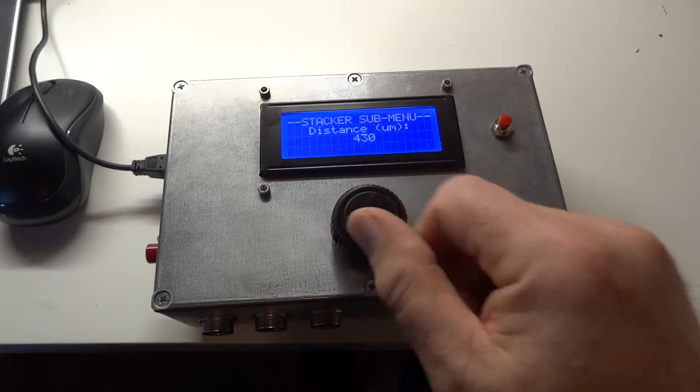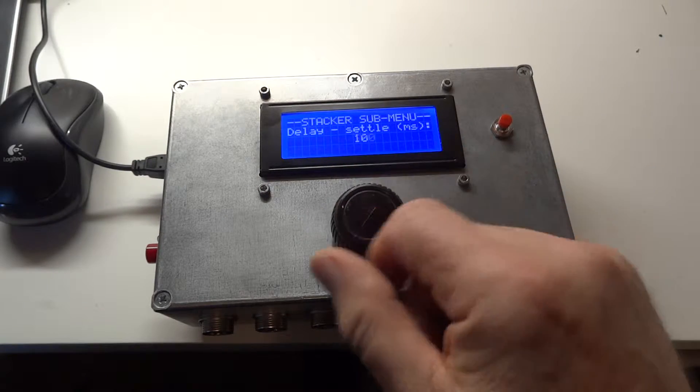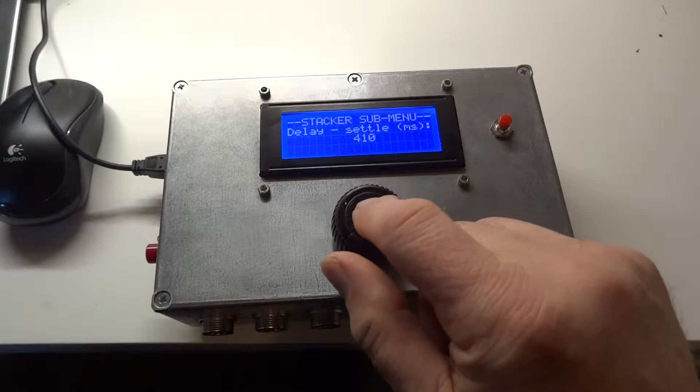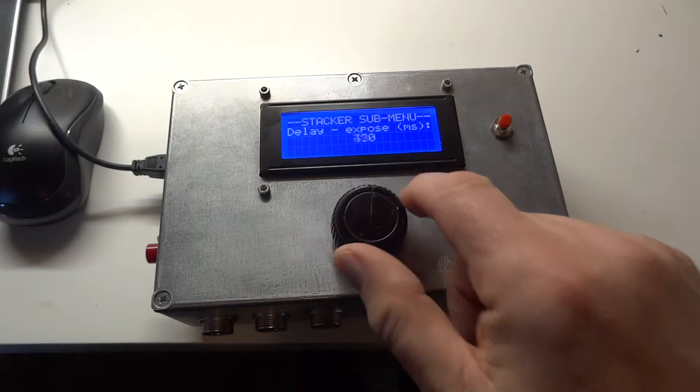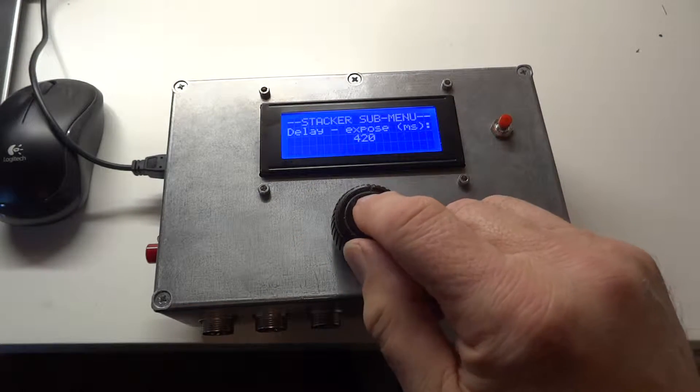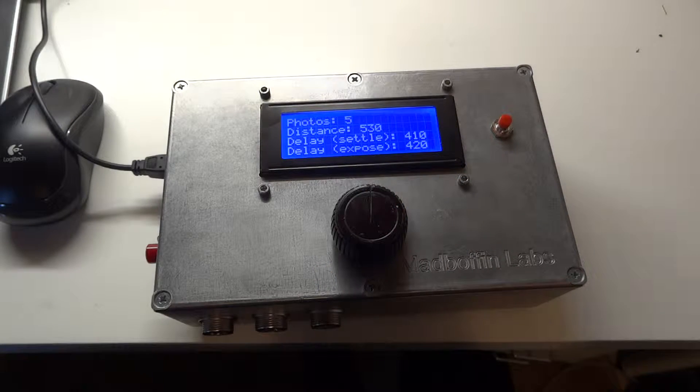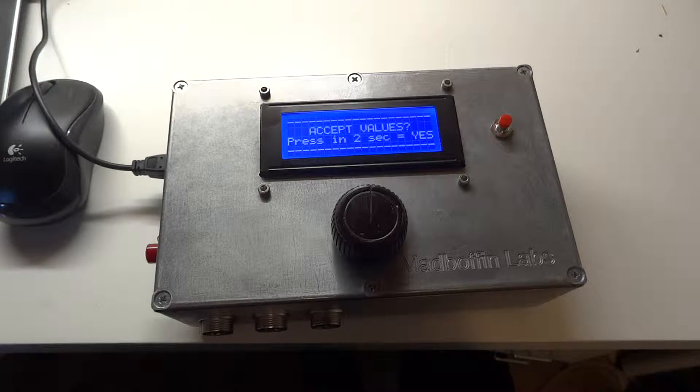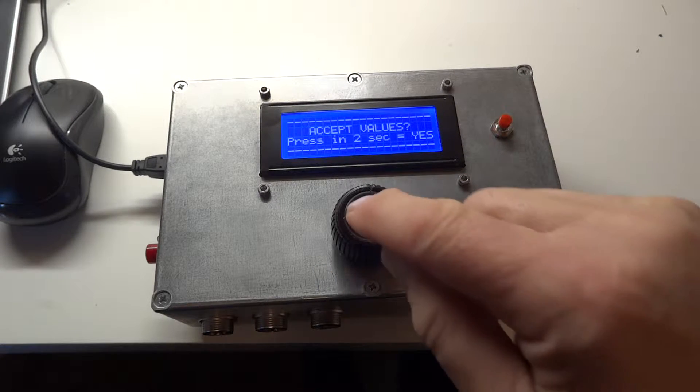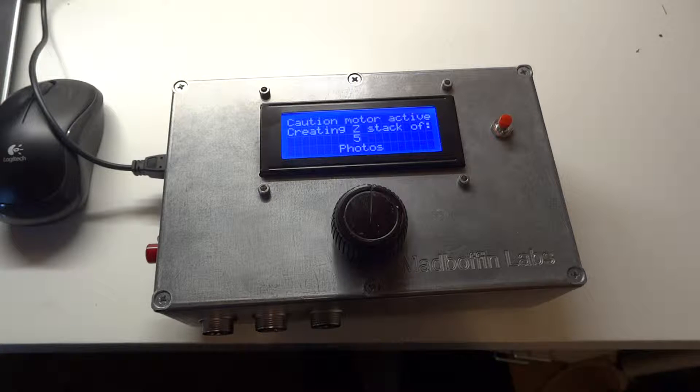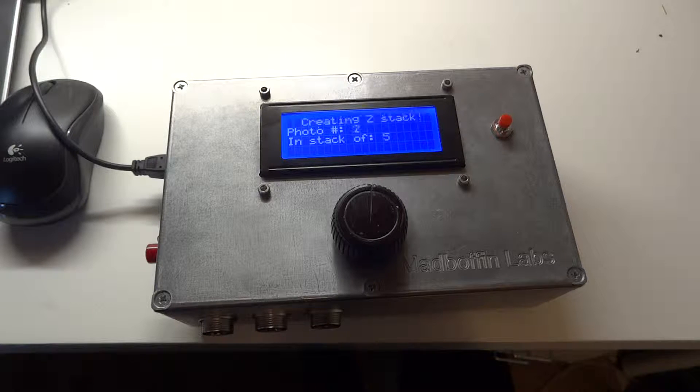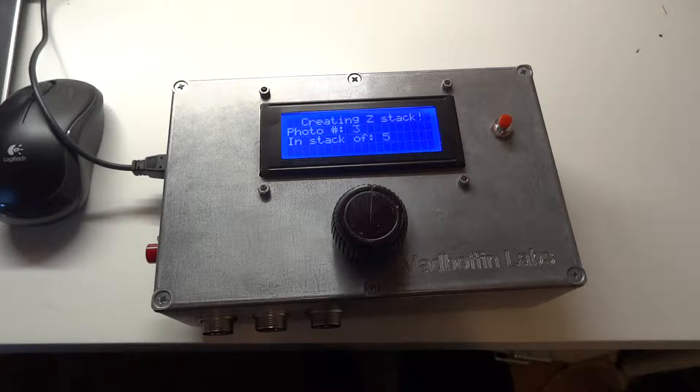Say how far you want to go, how long you want the rail to settle, and then how long it'll be that the camera needs to make the exposure. And then the system will go away and do that. You have to say accept the values and then it'll make the z stack of five photos.